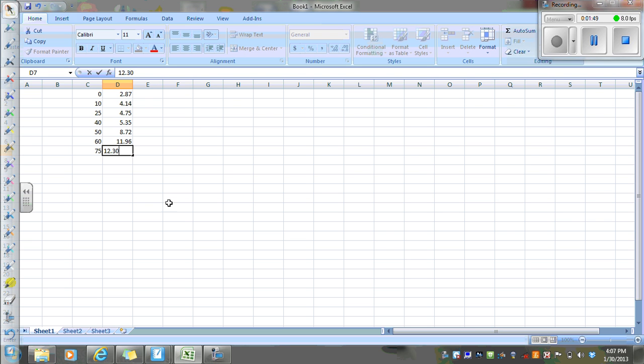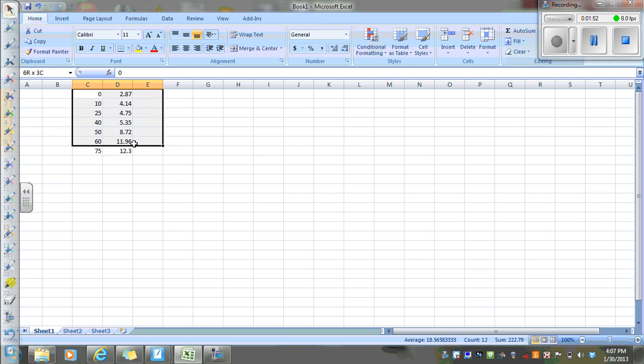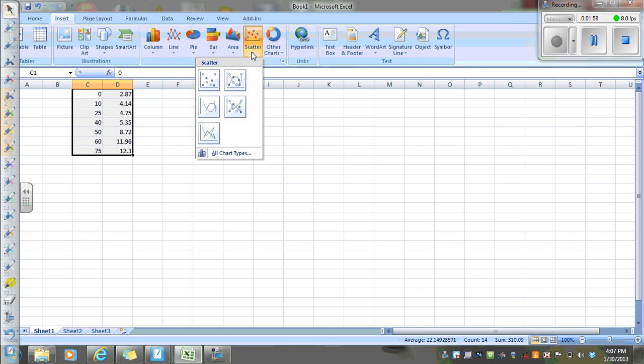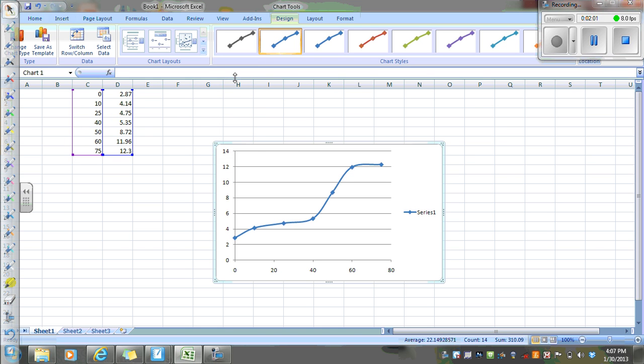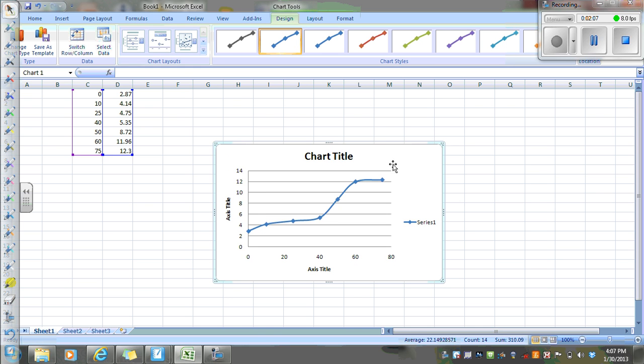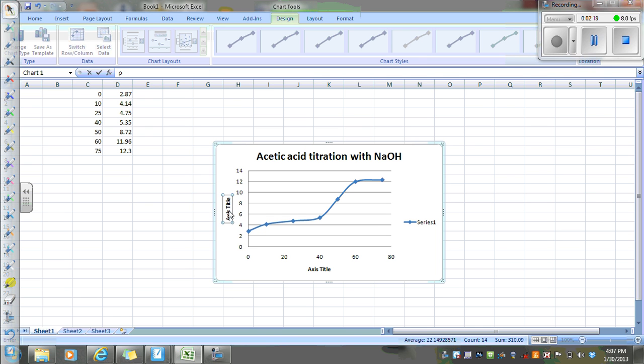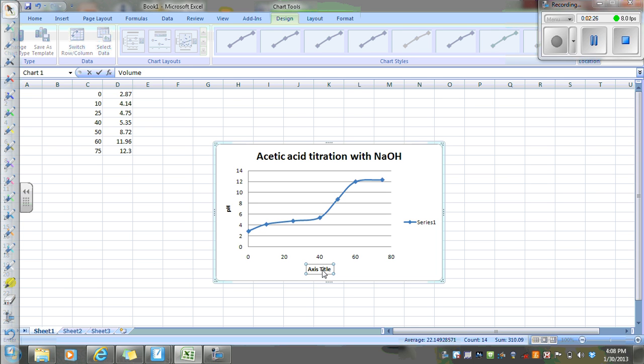Okay, sorry that took a little bit of time. What we want to do is graphically represent this. So we're going to go to insert, we want a scatter plot, we want a curve. So let's go ahead and do a title. This was acetic acid titration with sodium hydroxide. pH was our y-axis and then x-axis was volume of sodium hydroxide, and that was in milliliters.